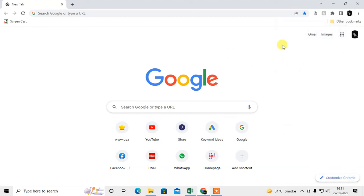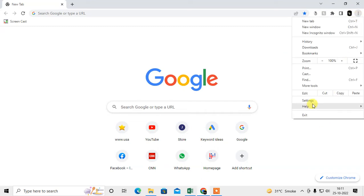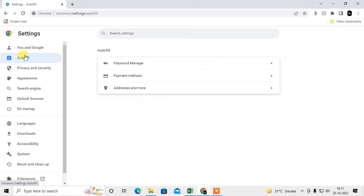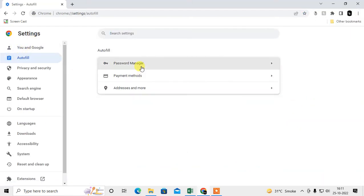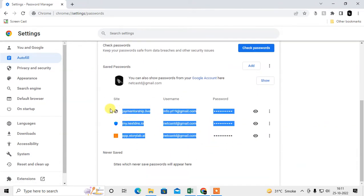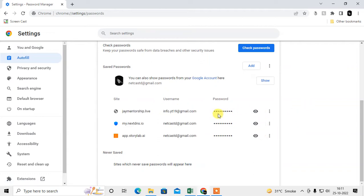To manage passwords in Chrome, go to Settings — click the three-dot menu, go to Settings, and under Autofill you can see the Password Manager. Here you can see all the passwords you have saved, including the site name, username, and password.